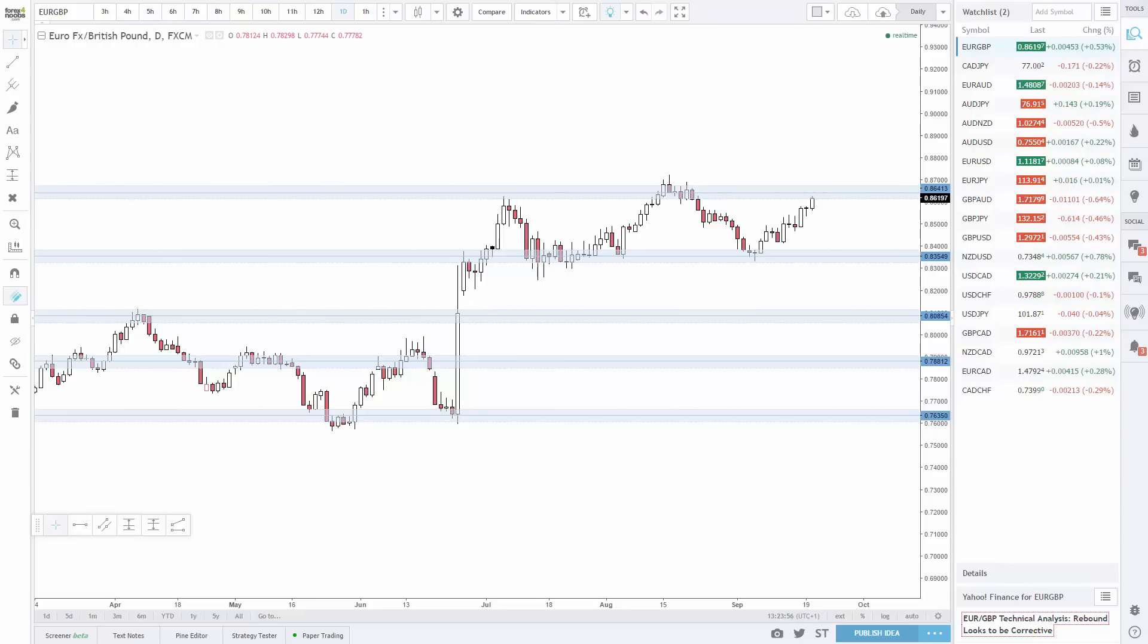By looking at a lot of different time frames, you get more snapshots, which gives you a much clearer idea of what price is doing right now.